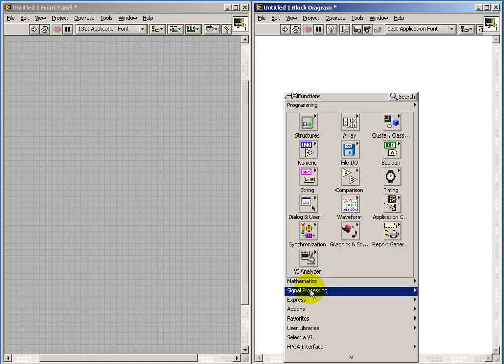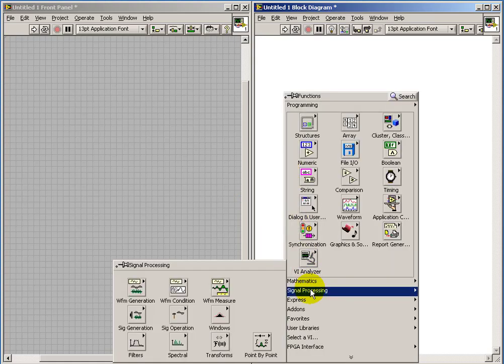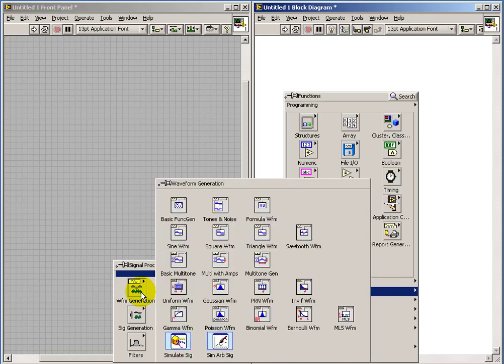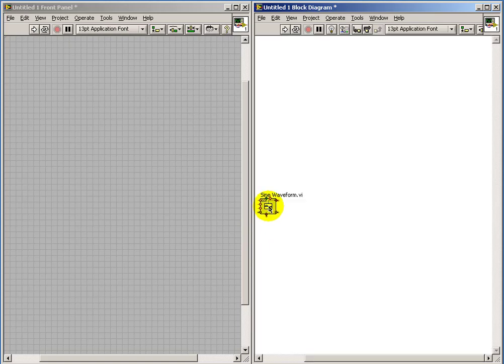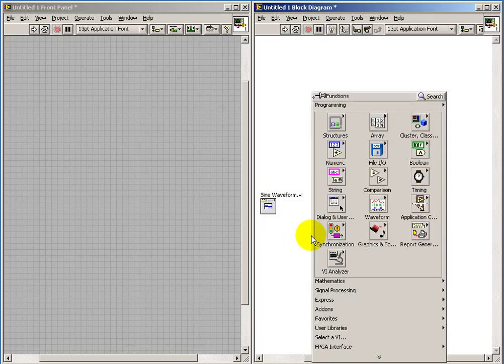Well, let's take a look at how the mixed signal graph can be used to display both waveform data type, which we think of as an analog signal, and boolean data types, which we can think of as a digital signal.